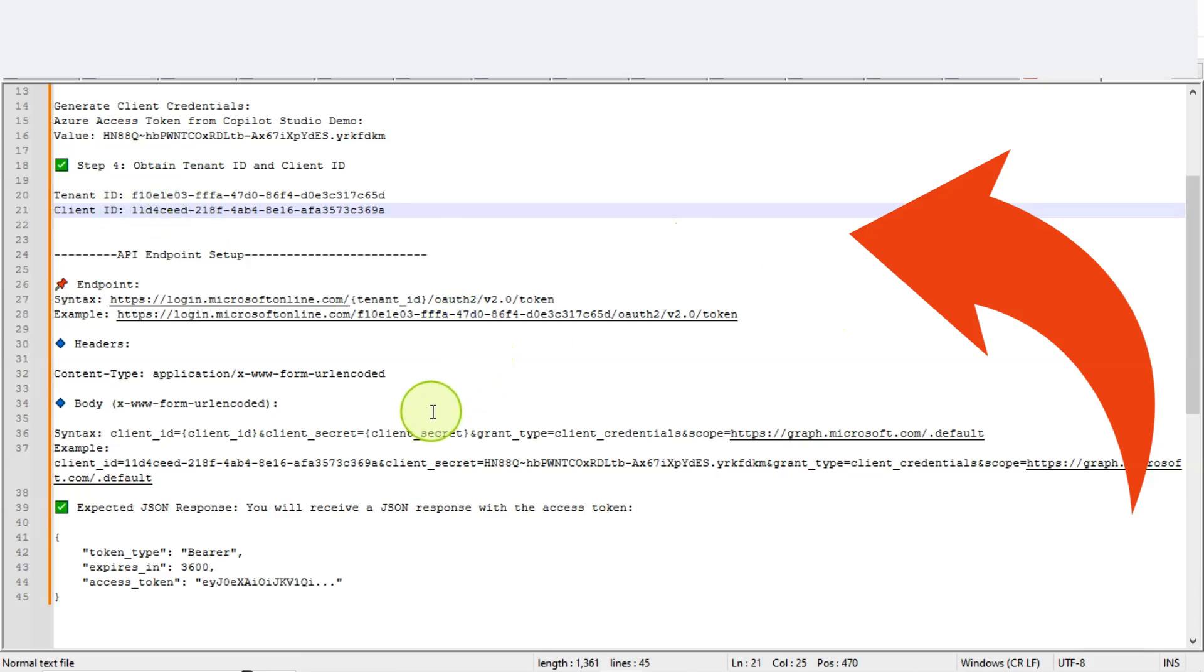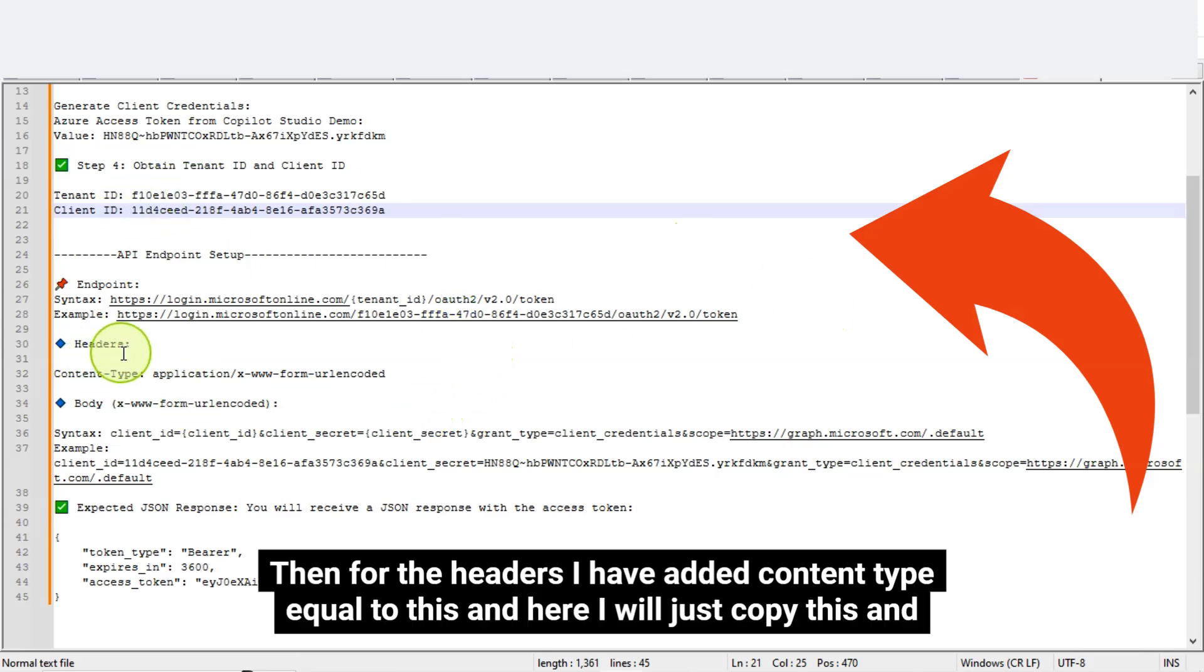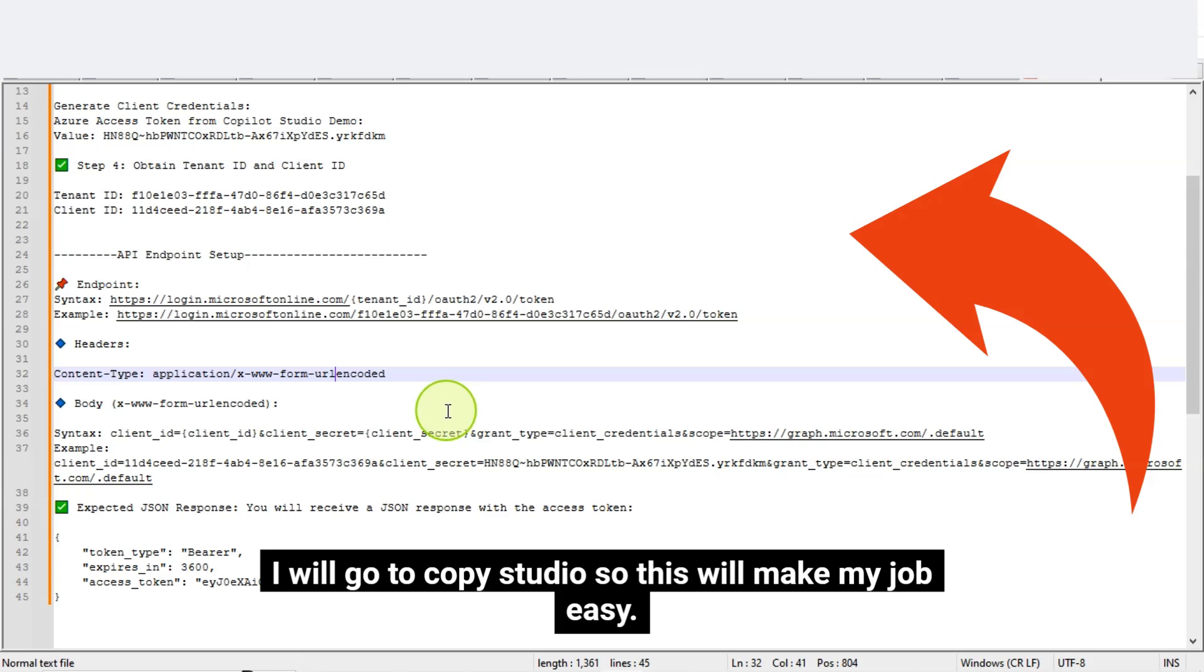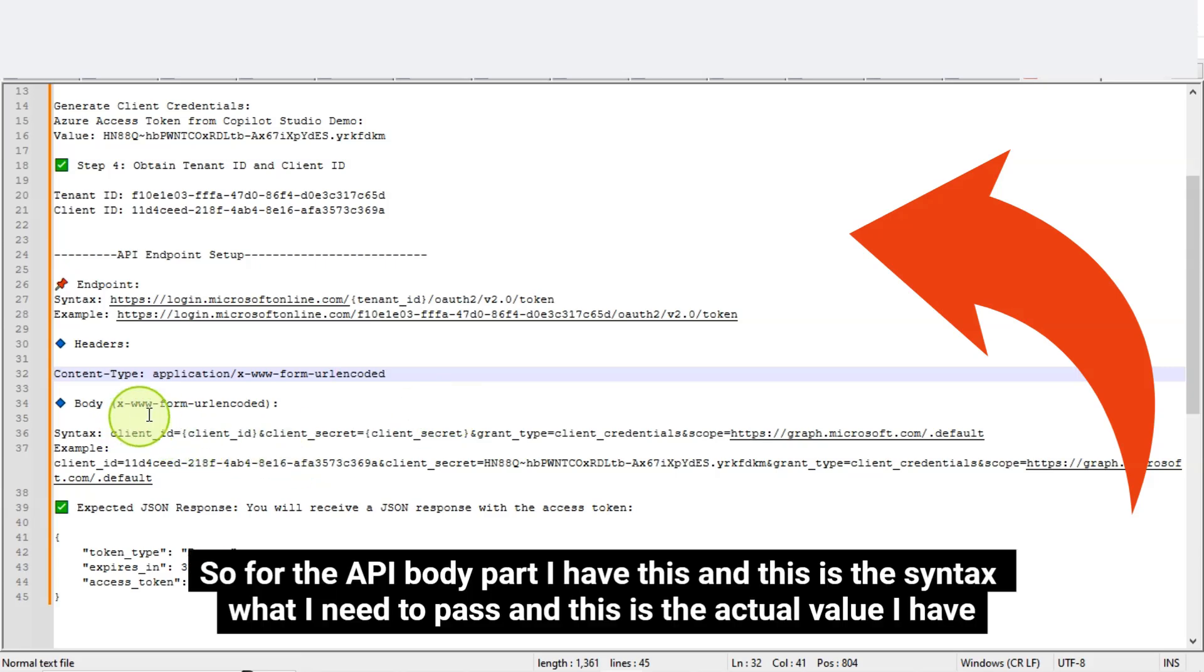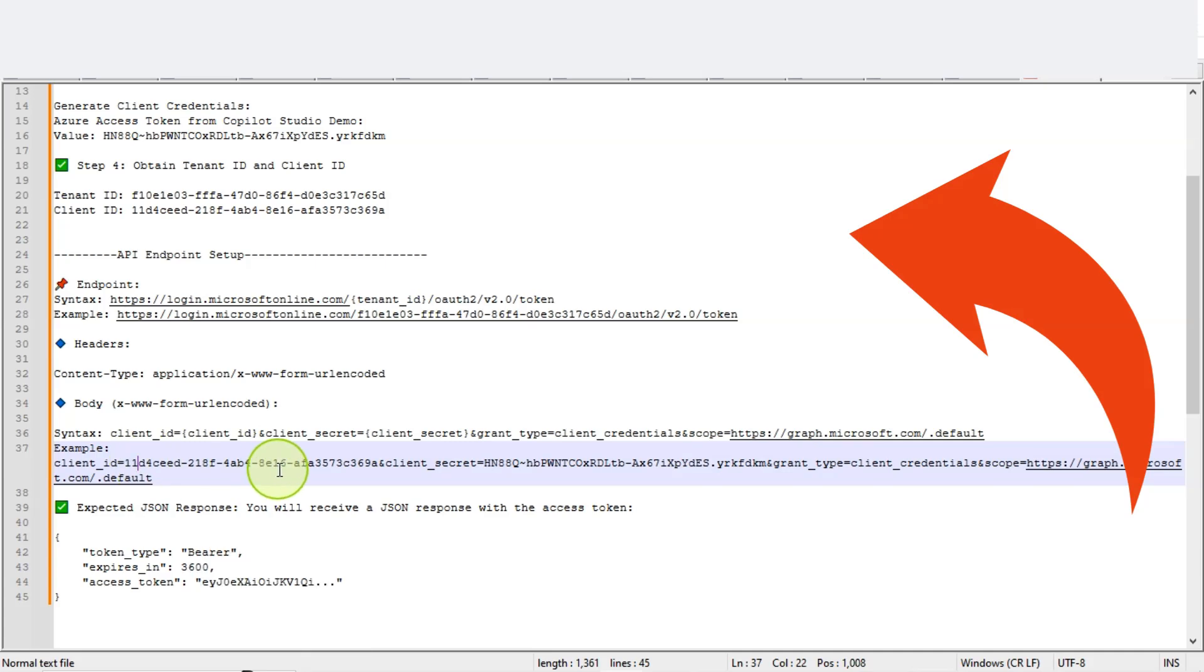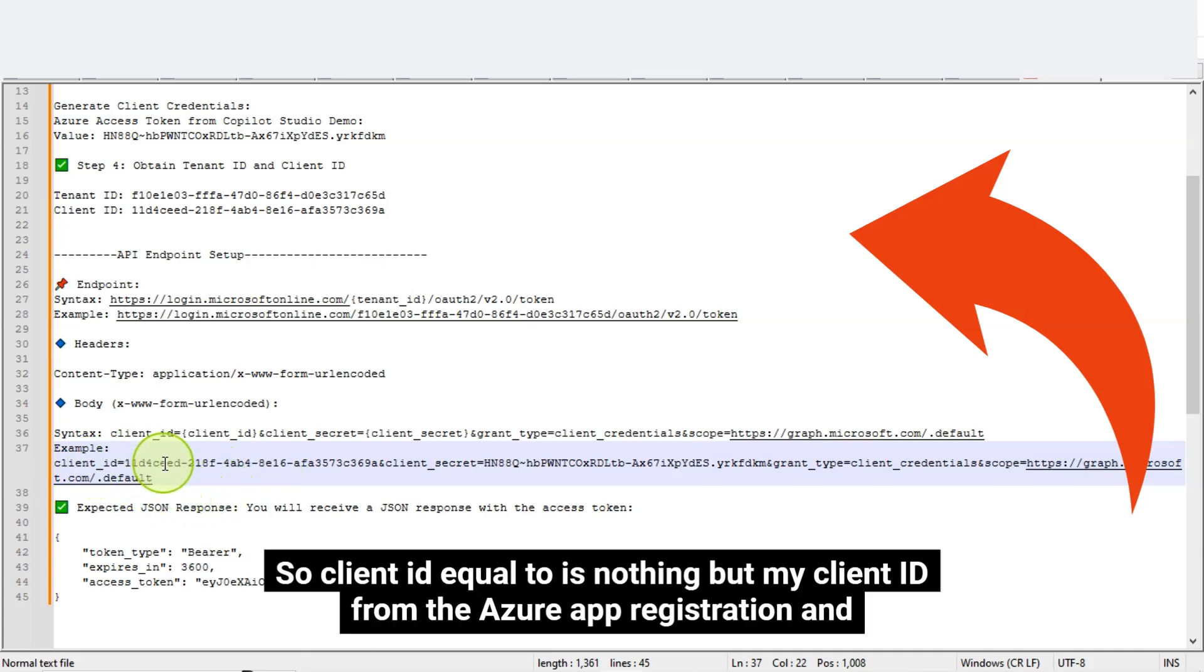Here I have to replace the tenant ID with my tenant ID, which I got from here. Then for the headers I have added content type equal to this and here I will just copy this and use in Copilot Studio. I'll use these values in Copilot Studio, so this will make my job easy.